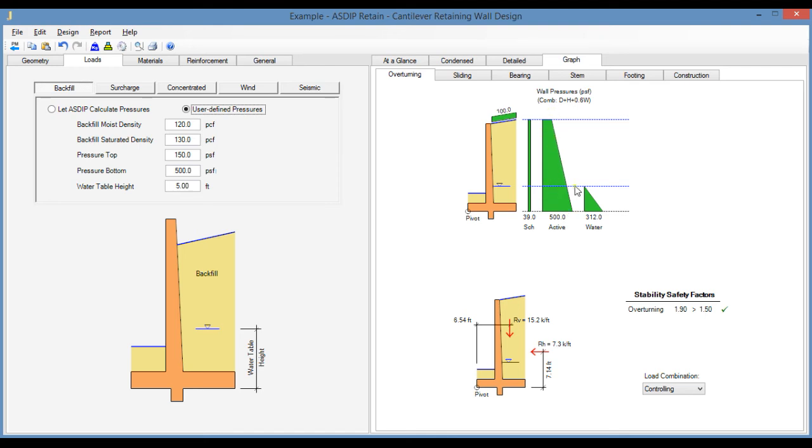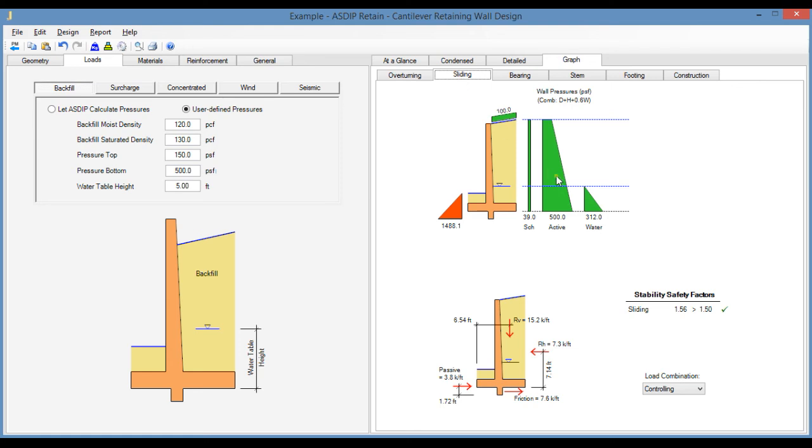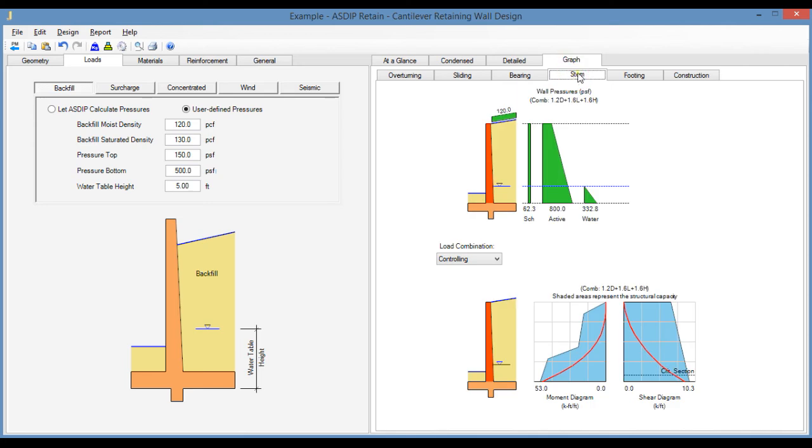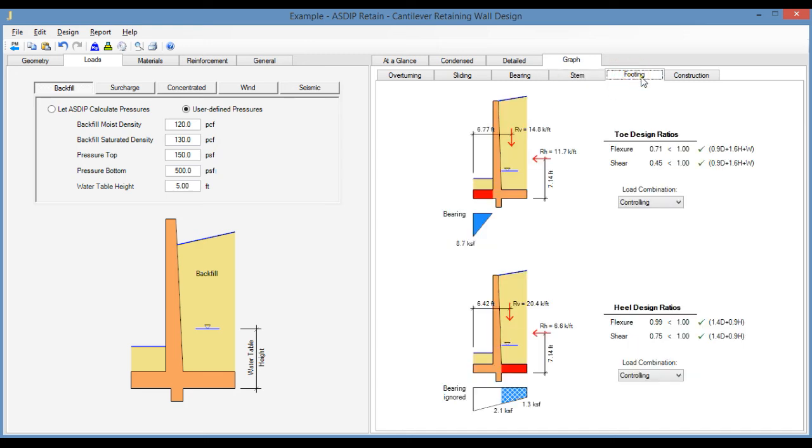The software then uses this diagram to evaluate the stability failures, for example, in overturning, in sliding as well, in bearing, the bearing pressures, also in the stem design, and also to complete the concrete design of the footing and the wall itself.